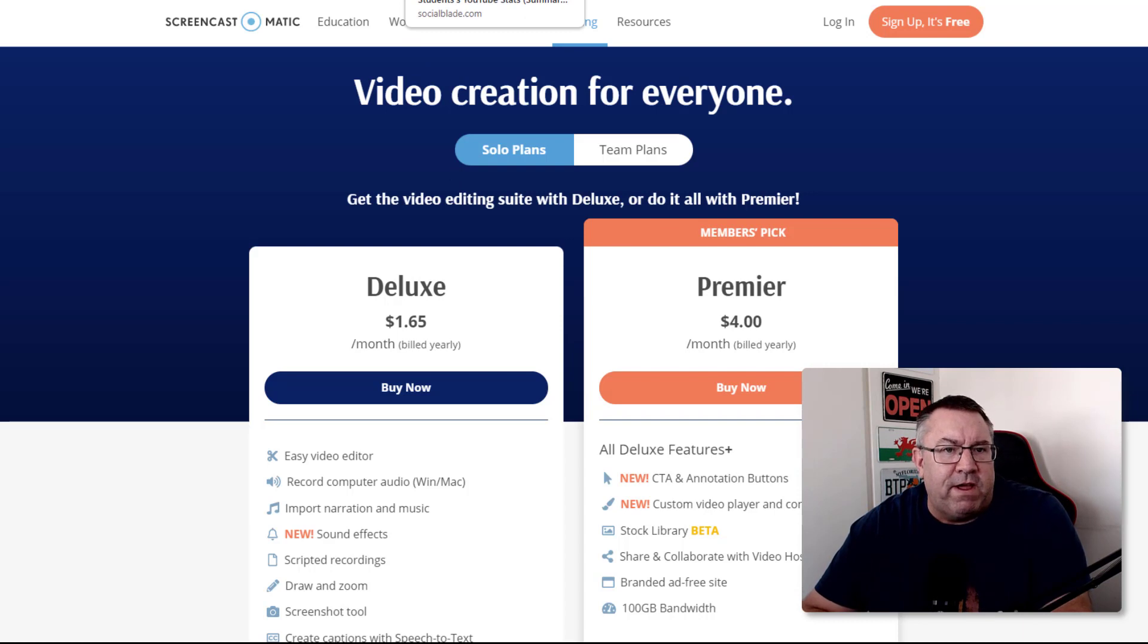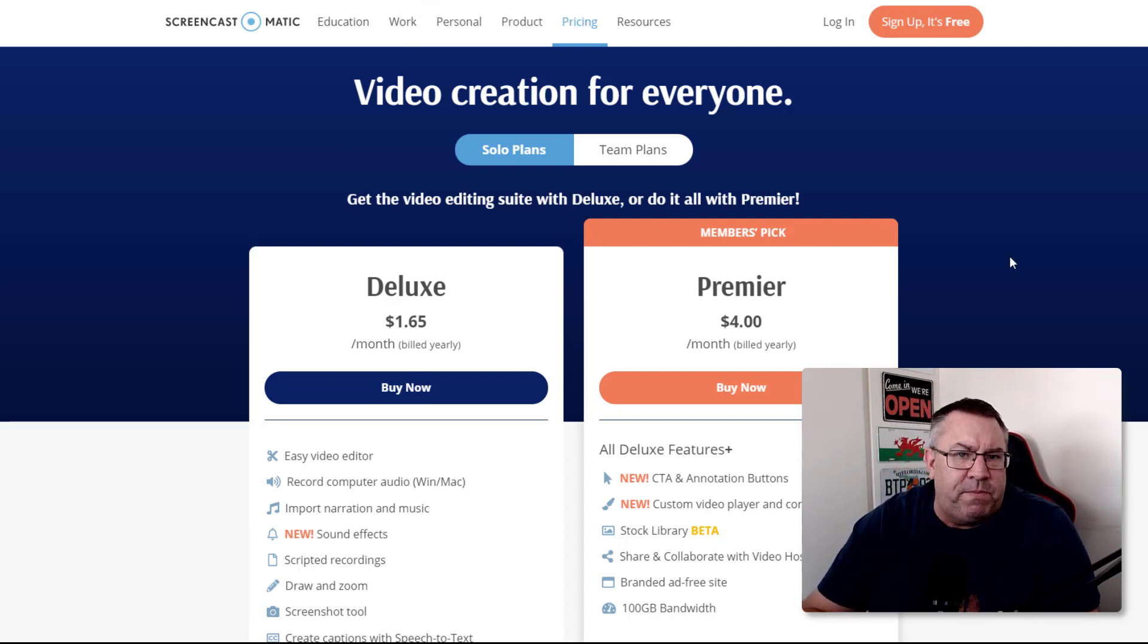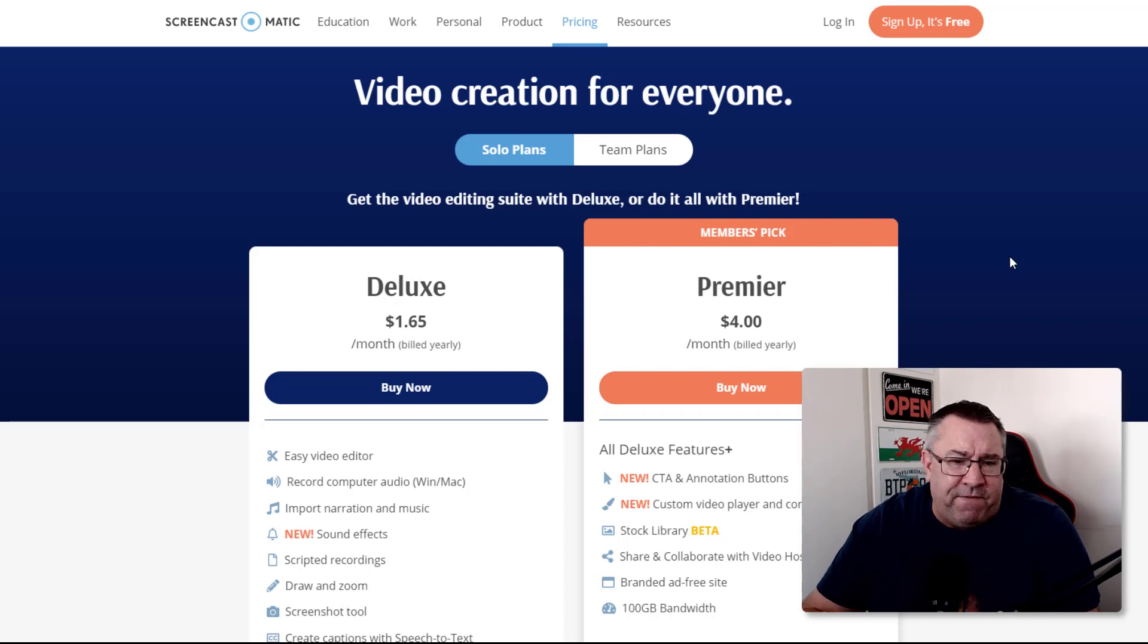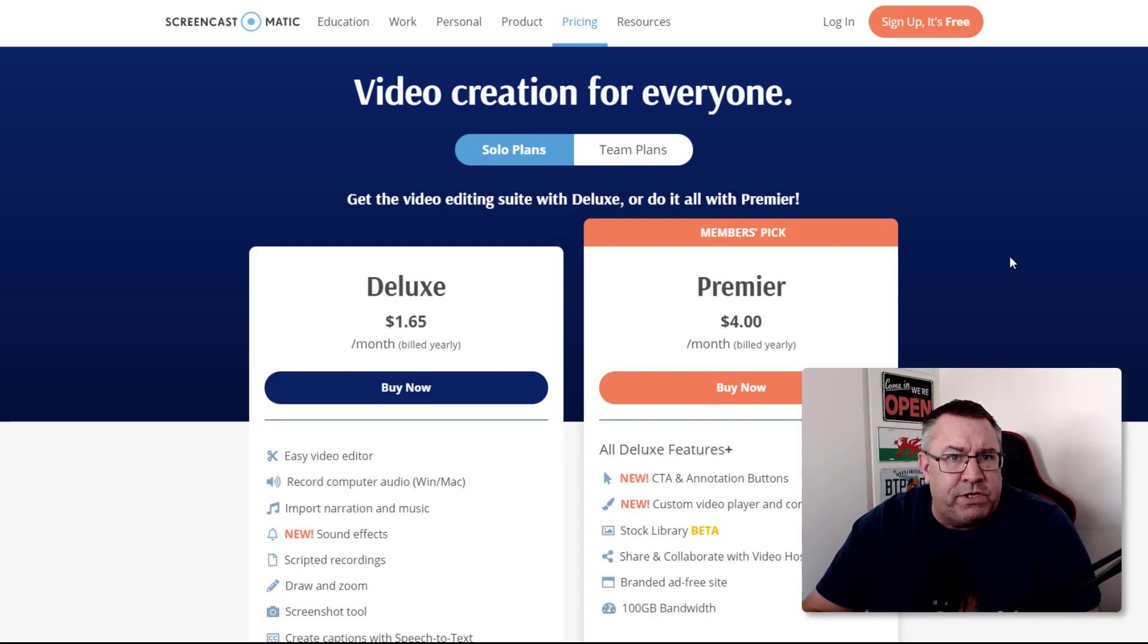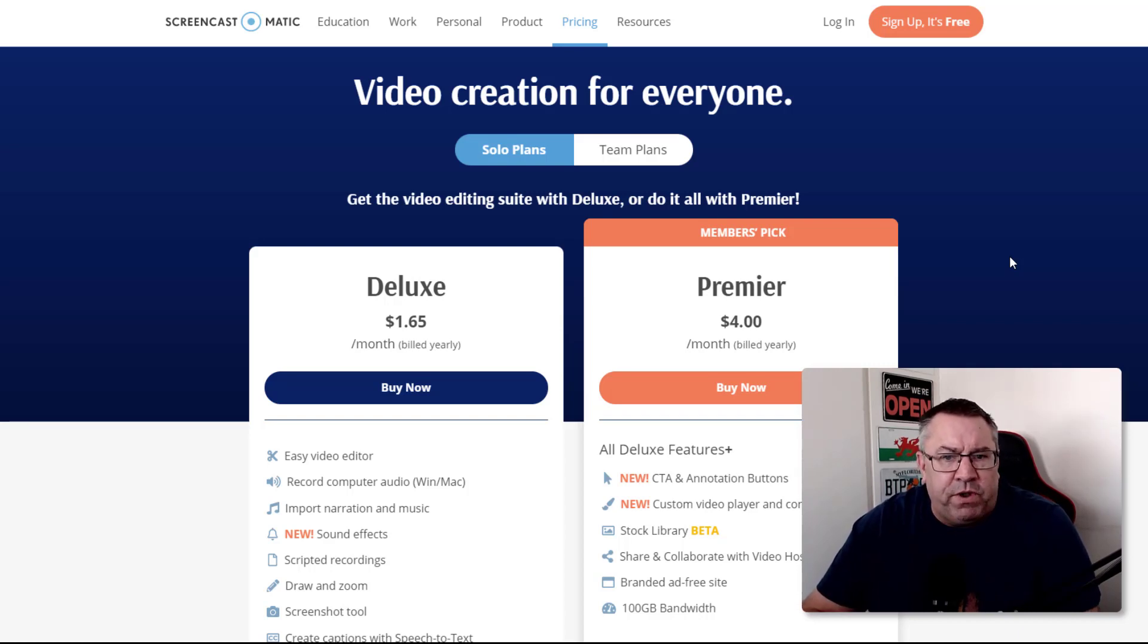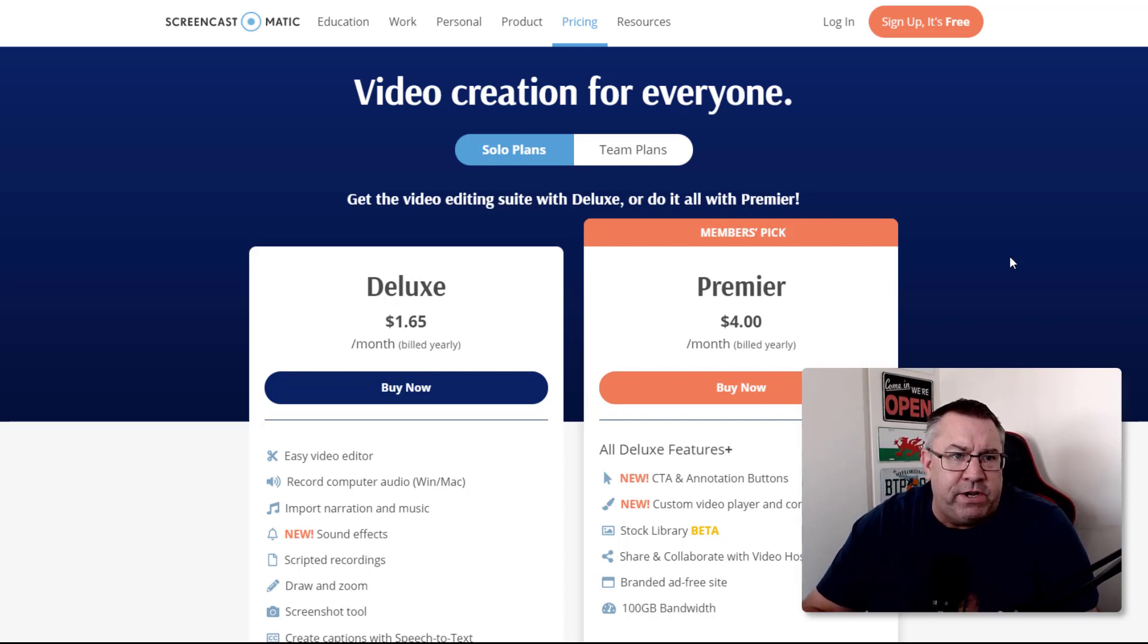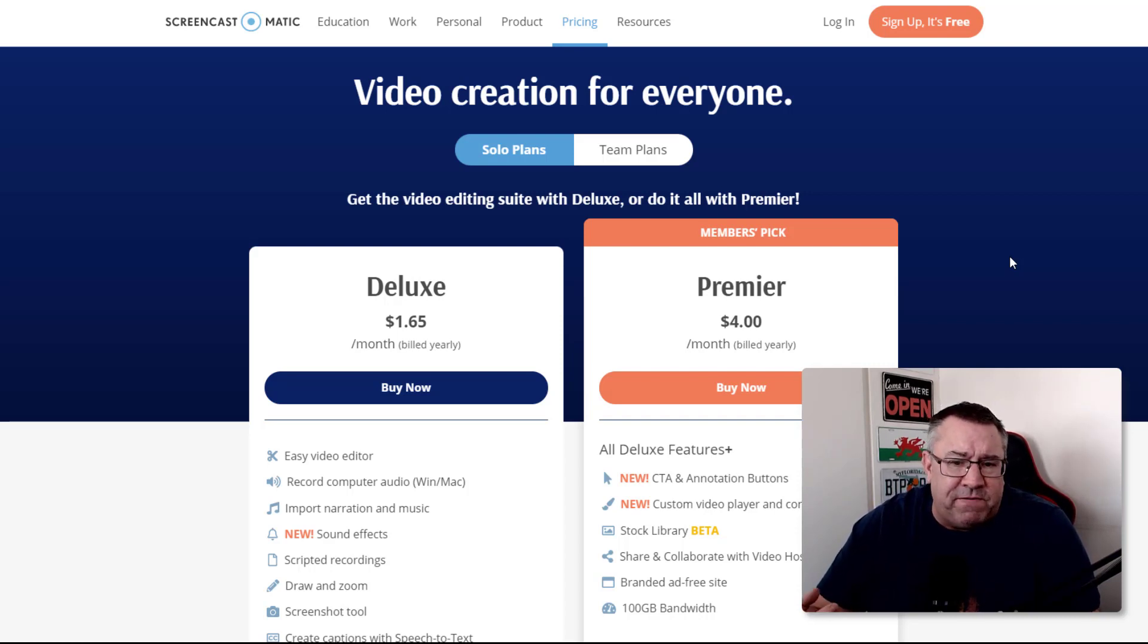Very simply, we've got our niche - Excel tutorials. We've seen our keywords - just look at YouTube's own search functionality for different topics. We also know how to record our screen using something like Screencast-o-matic. There is other software out there, but this is so cheap and easy to get started with.